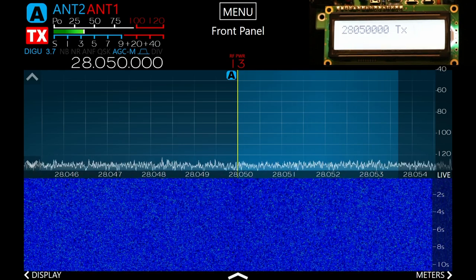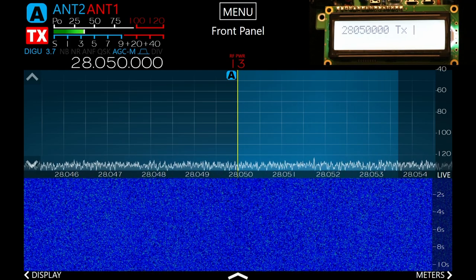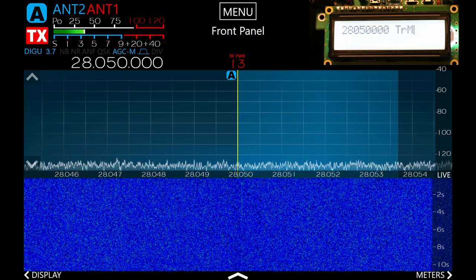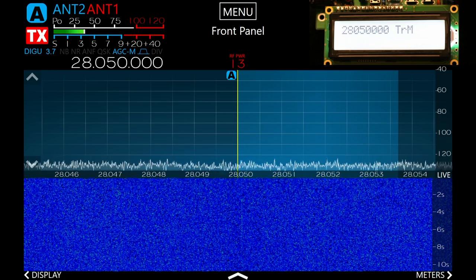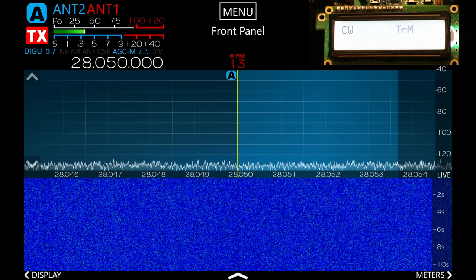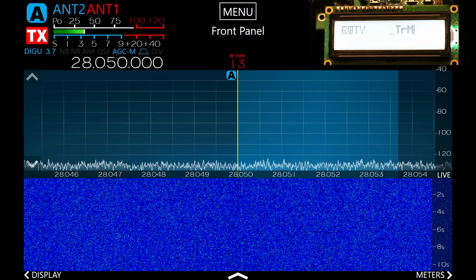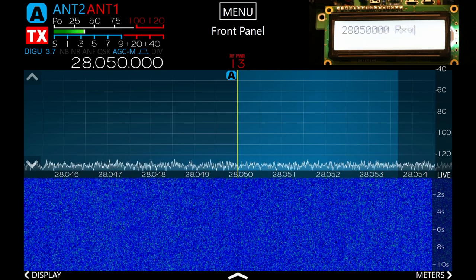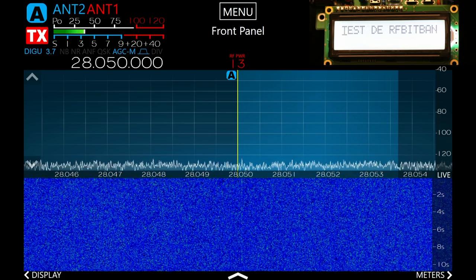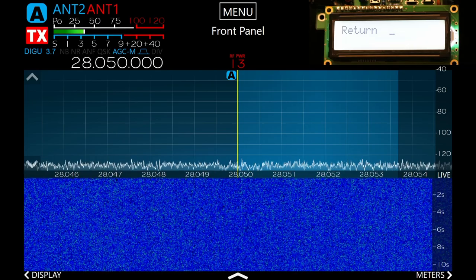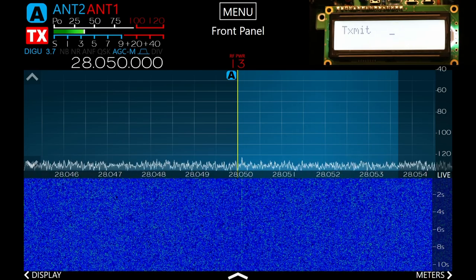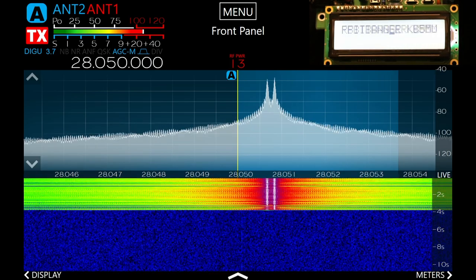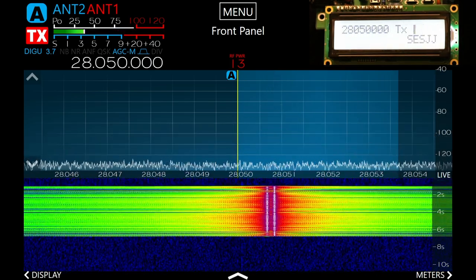CW is not the only mode it can transmit of course. Let's try a different mode. If I scroll up through this menu to the transmit mode menu, it's set to CW right now. The next choice is RTTY — let's try that. Set the mode, go back down to transmit. Same message is still there, I'll go ahead and accept it. And let's transmit some RTTY. That works pretty good.